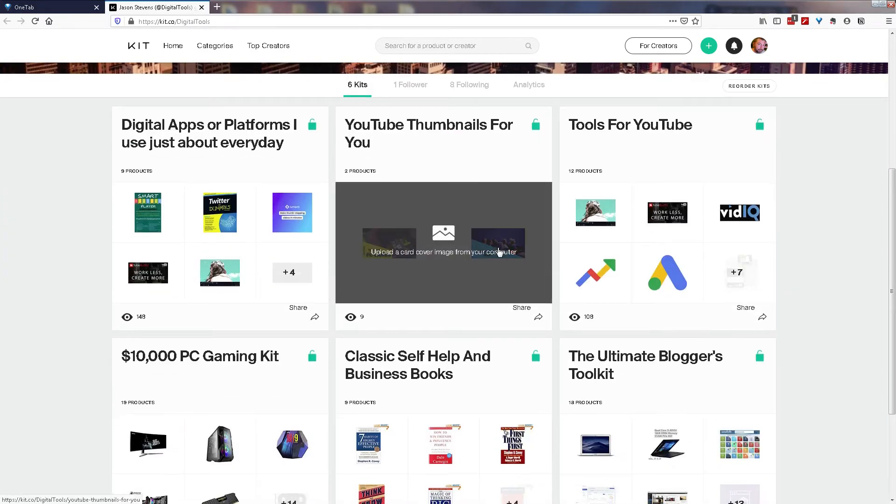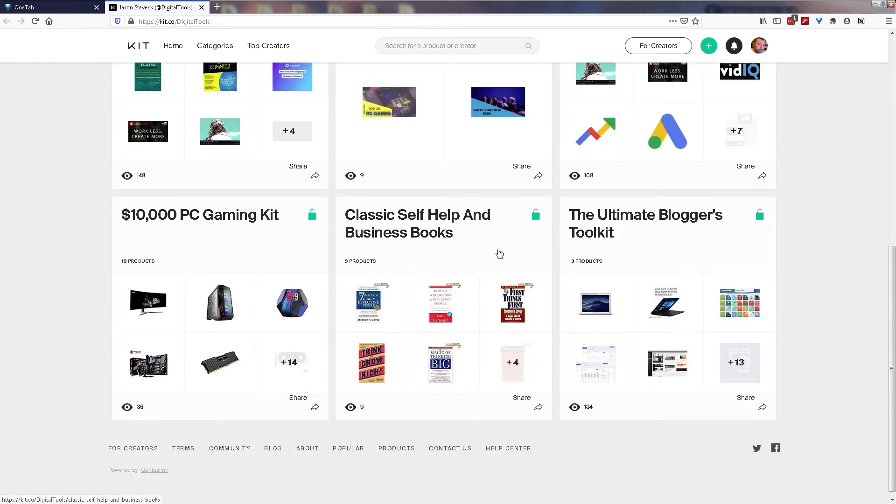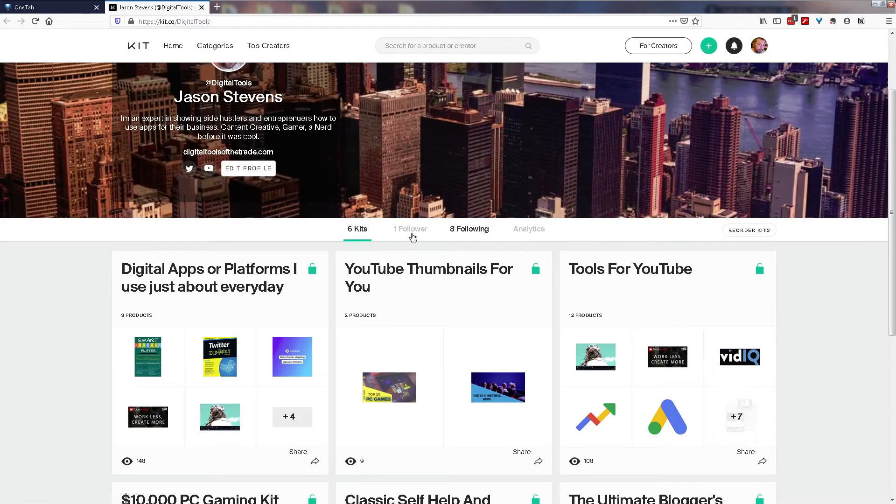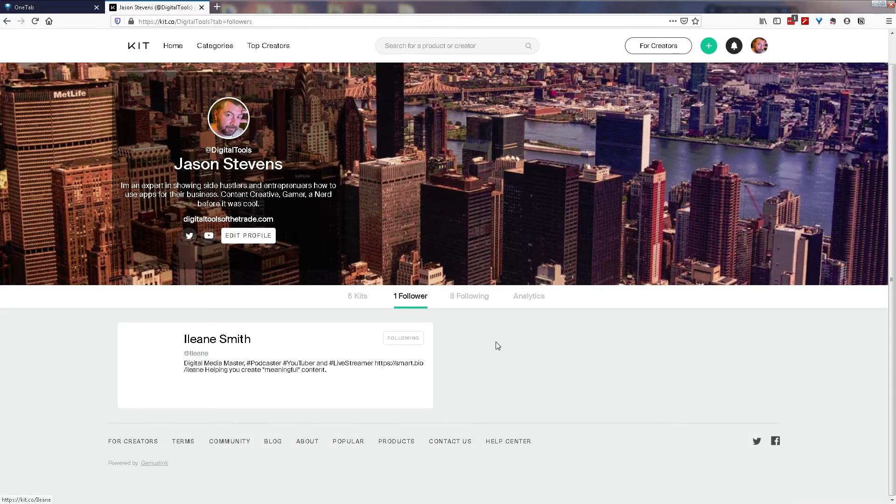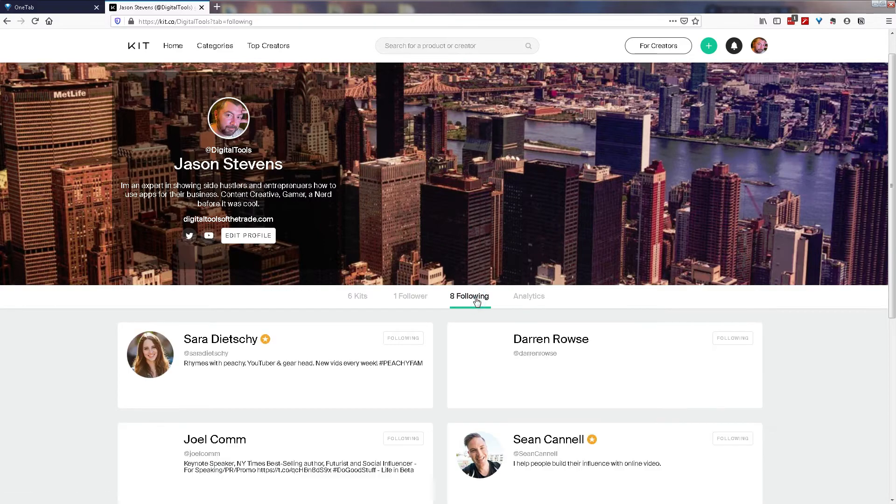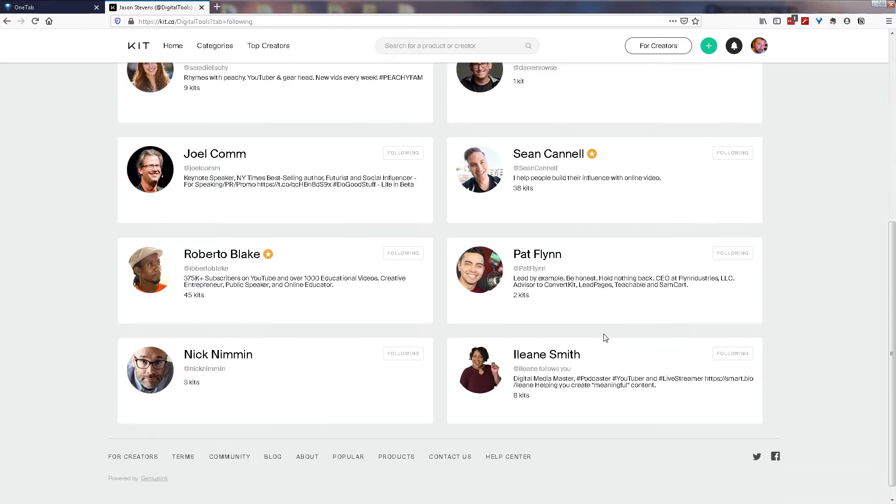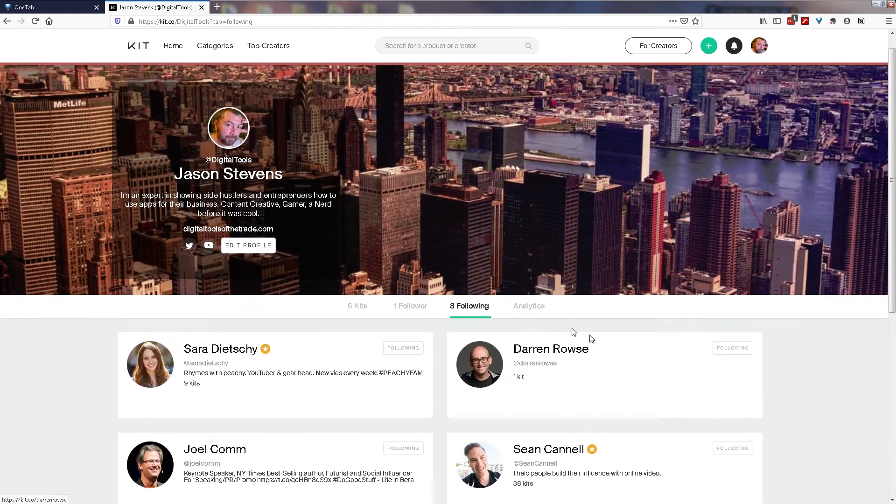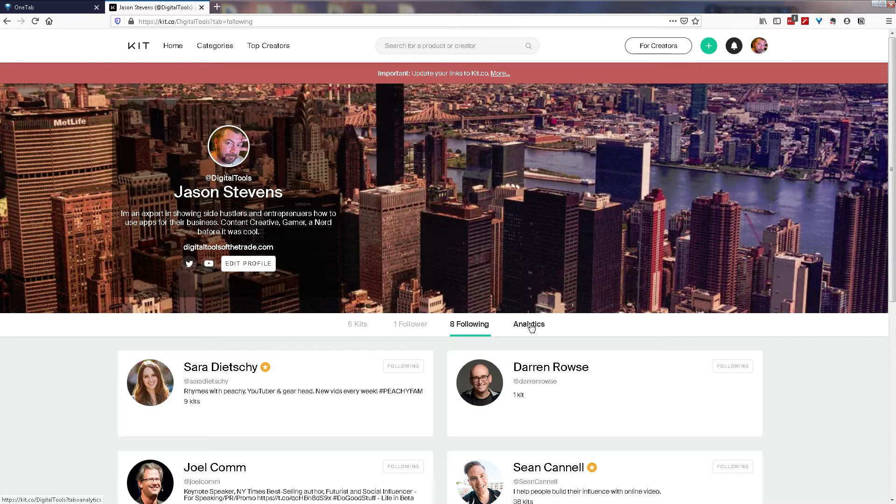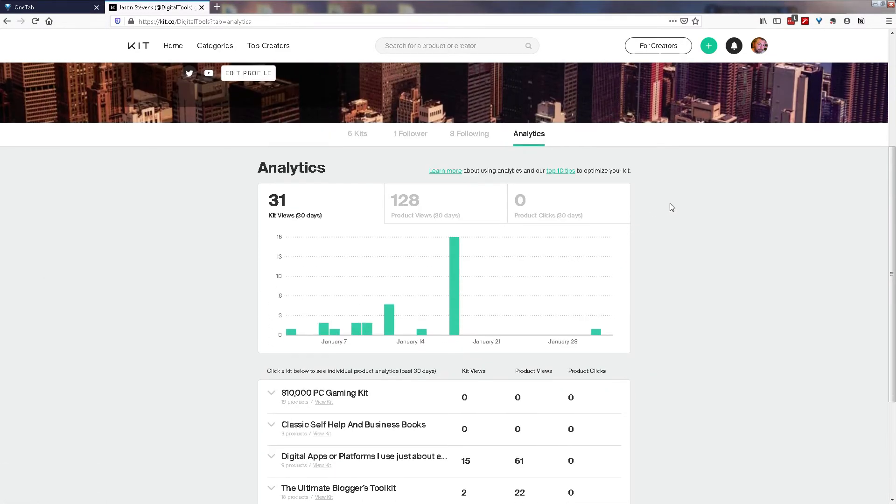This button here lets you know about any new notifications, especially if people have started to follow you and your account to be able to view your kits. And this button here allows you to explore, editing and viewing your profile as well as any analytics that you have. So down here below, at the moment it's showing that I have six kits on hand that I've created. I have one follower, Miss Eileen Smith is my only follower at the moment. I am following eight other people and watching what they're doing with their kits. But importantly too, once people start following you and start viewing your kits, you do have the ability to see what's happening with some very basic analytics.